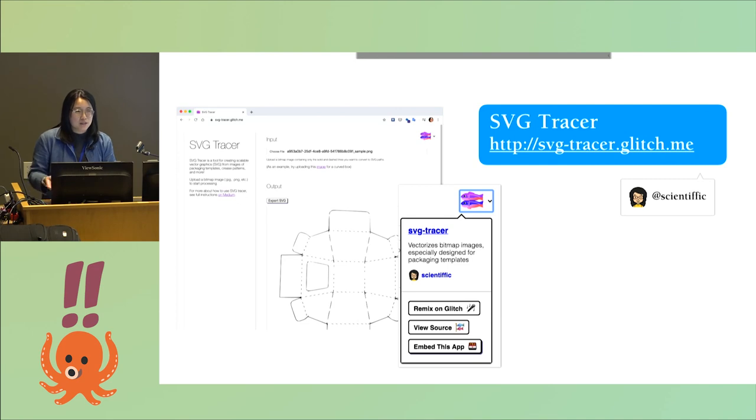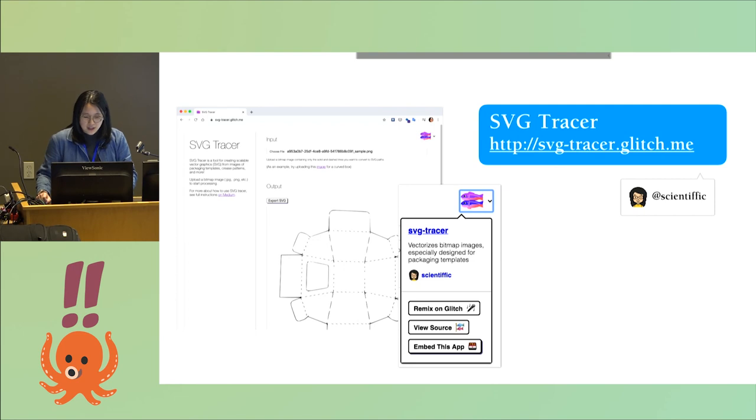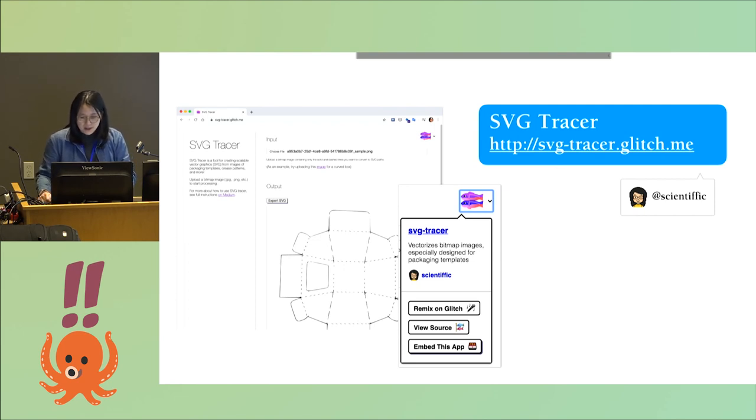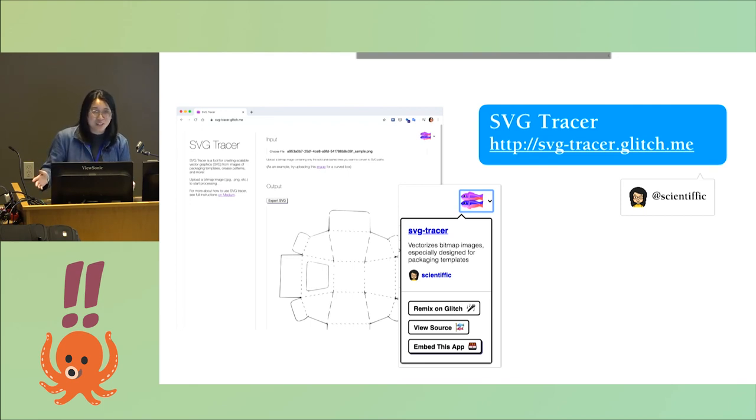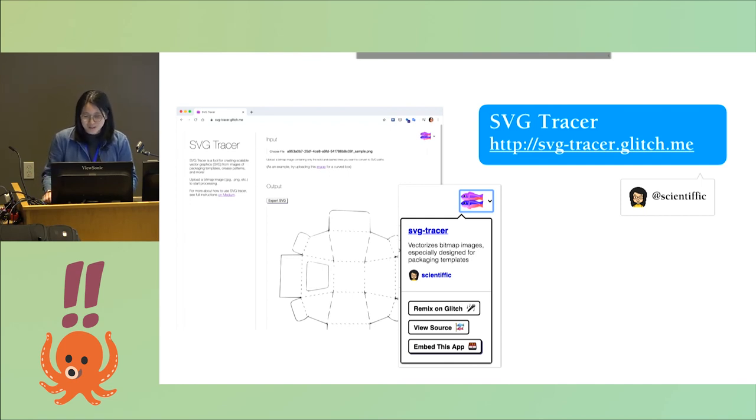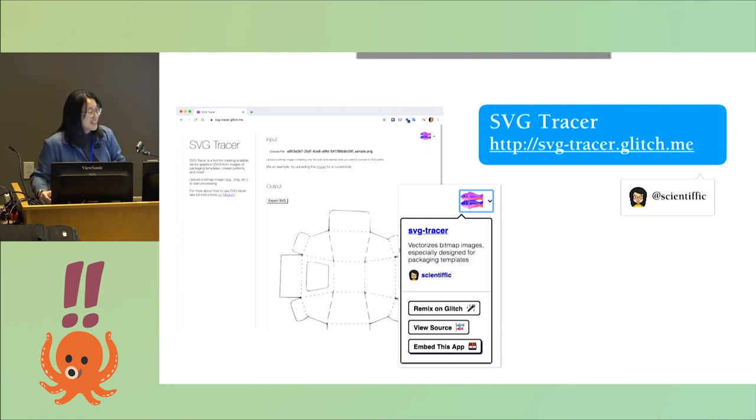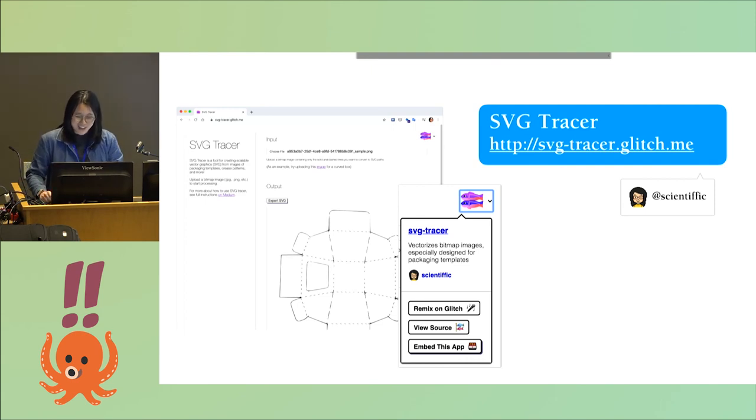It's a Node app, so the things that are probably most interesting to people here is in the server.js file. You can check that out if you want to learn more. If you do anything interesting with it, you actually don't need to use it for packaging diagrams. You can use it just to convert any image to a bitmap. I know a lot of people that use it for laser cutting, for example. So if you do anything interesting with it, please share it with me. That's my handle, scientific with two f's. Thanks everyone for your attention.